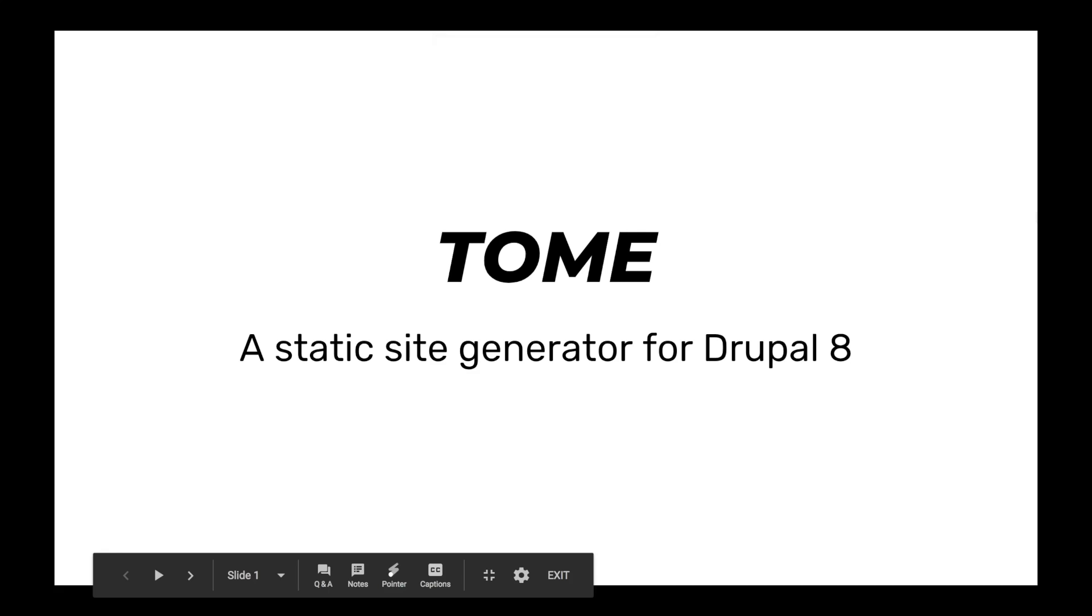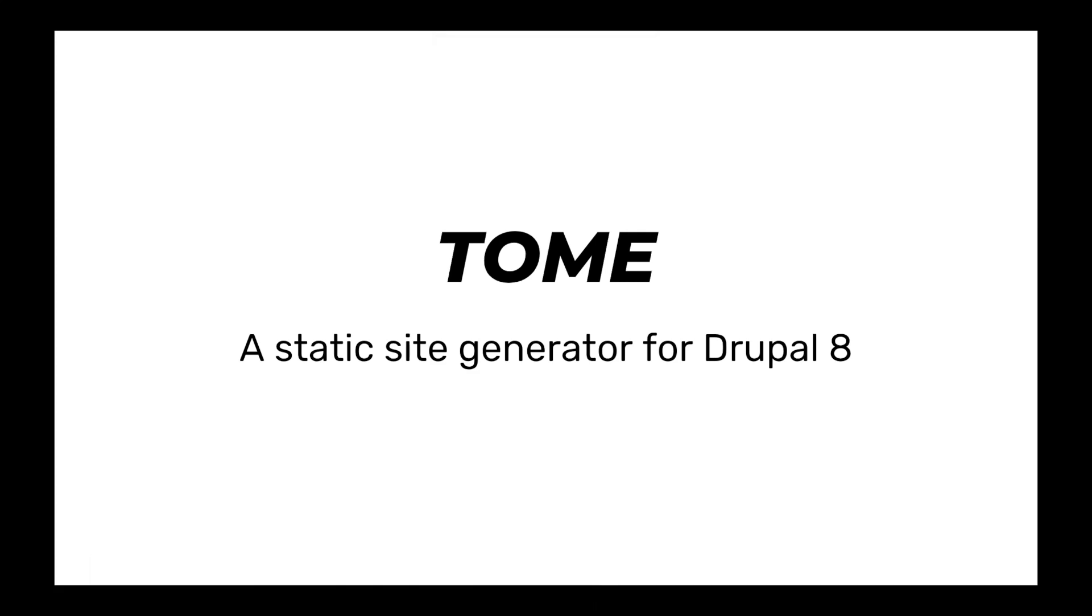Hi, this is Sam Mortensen, and I'm here to talk about Tome, which is a static site generator I built in Drupal 8.